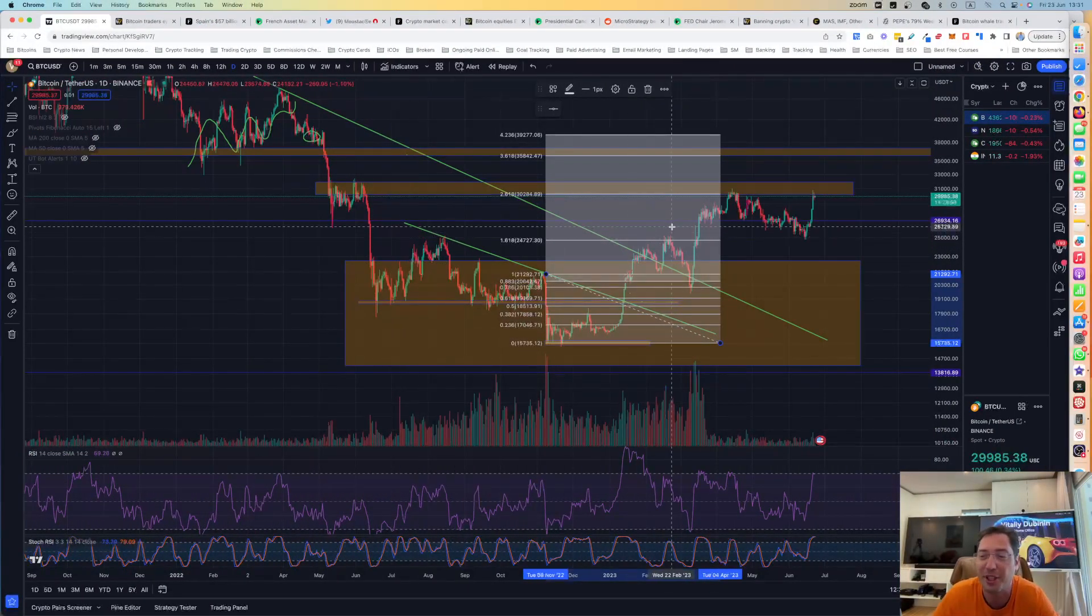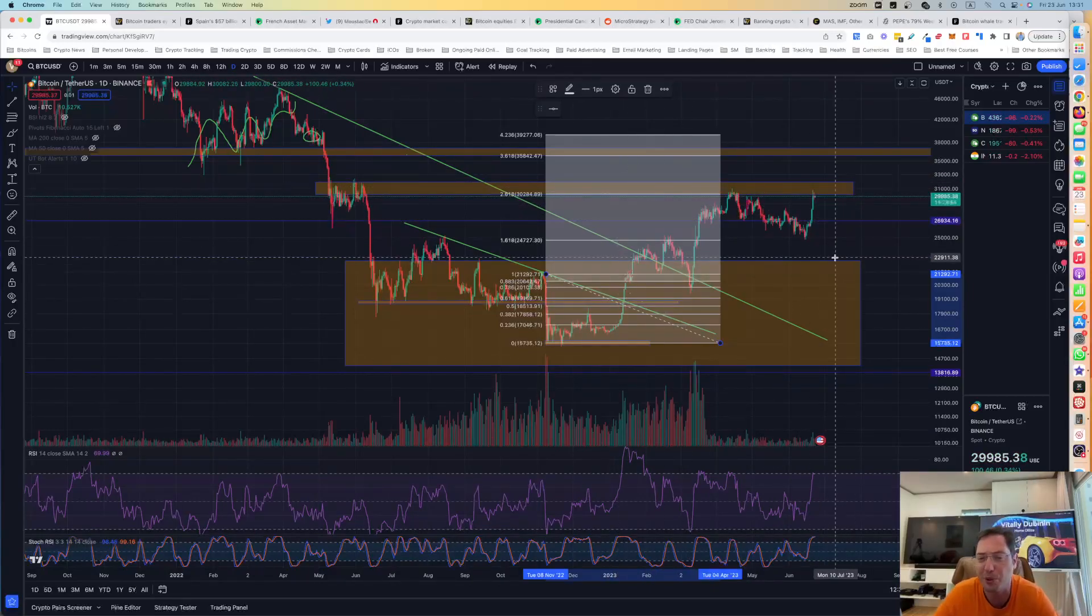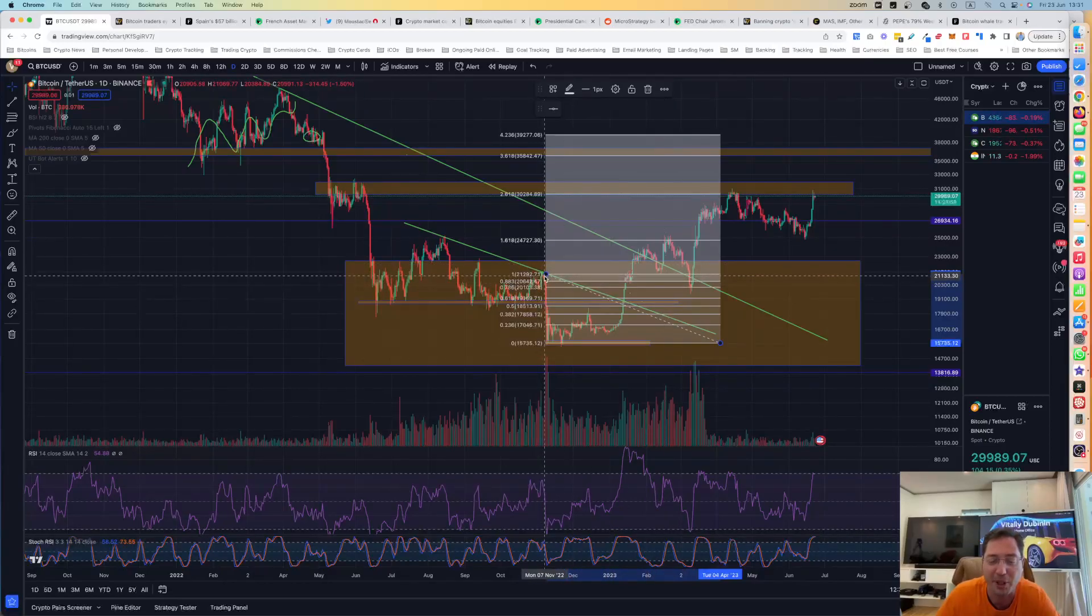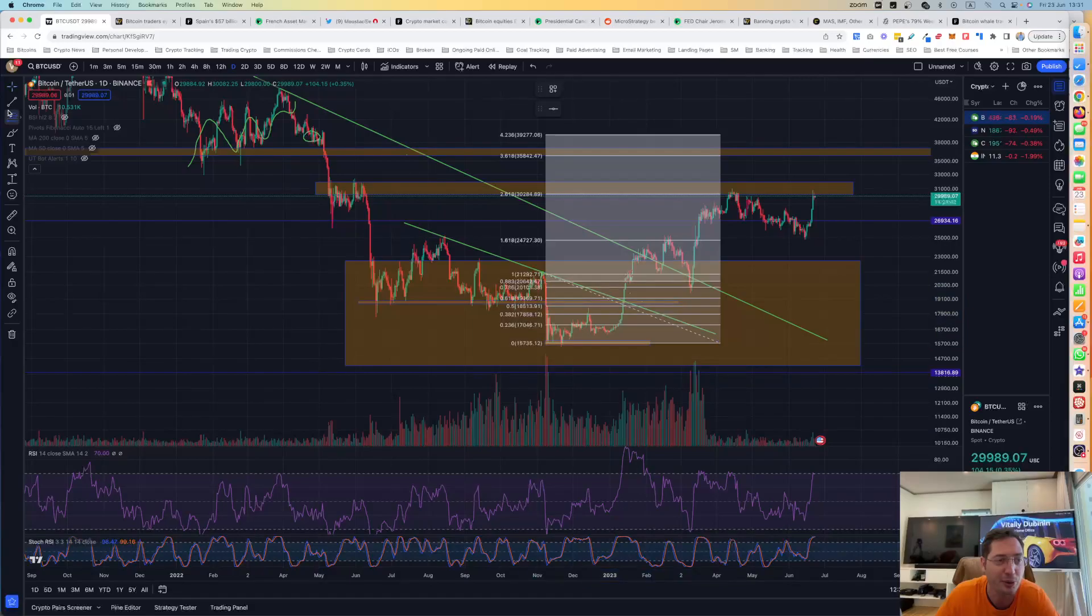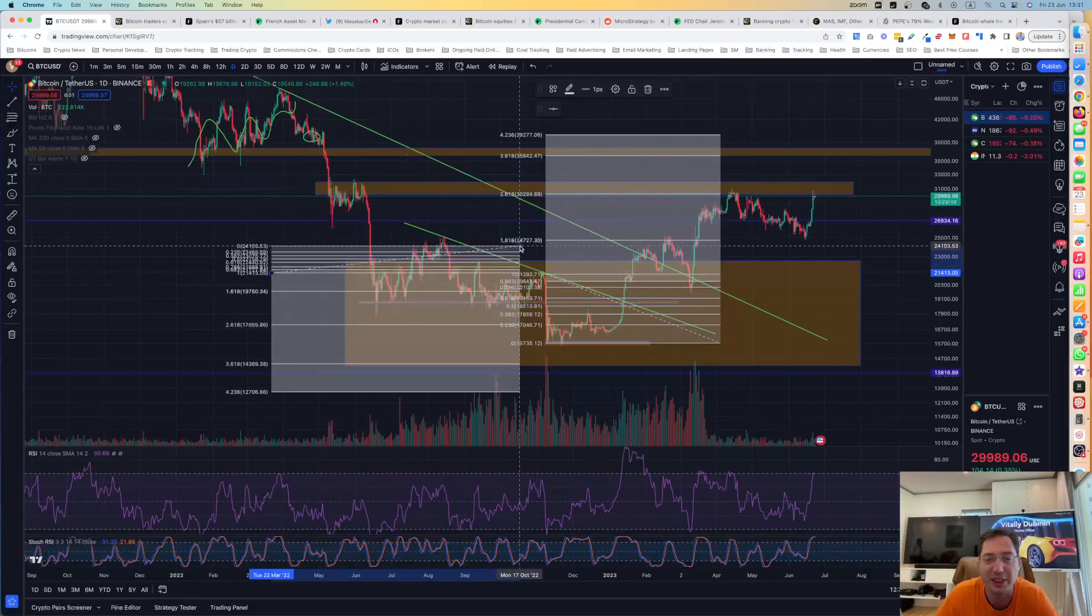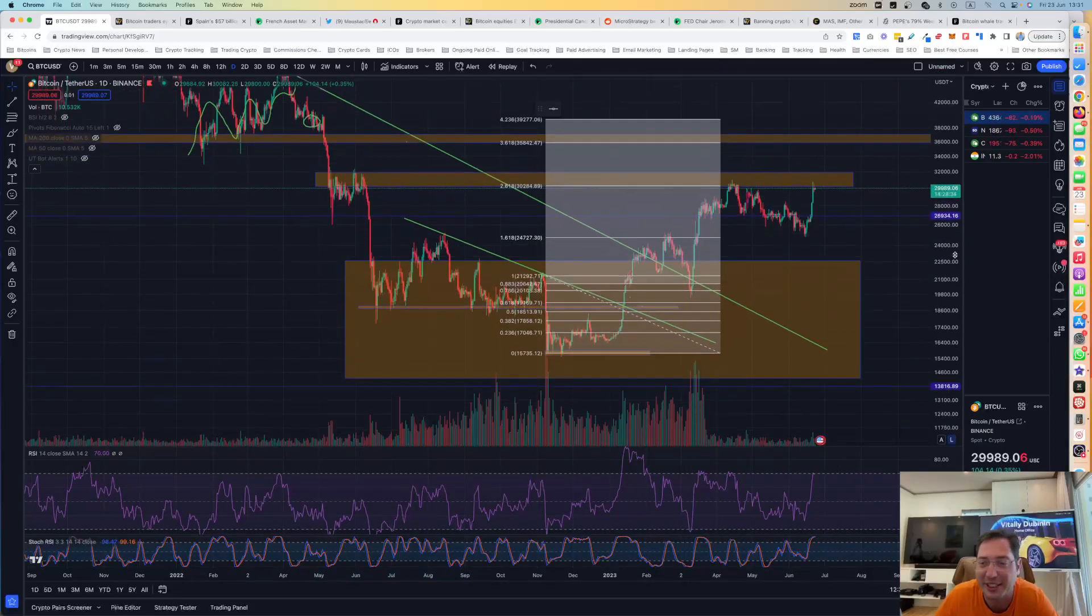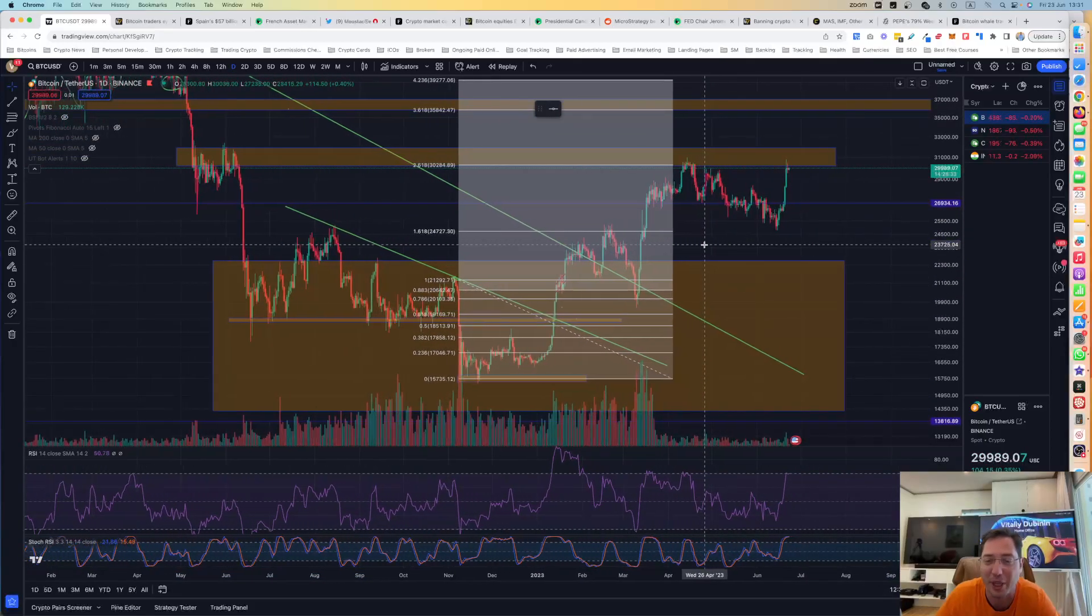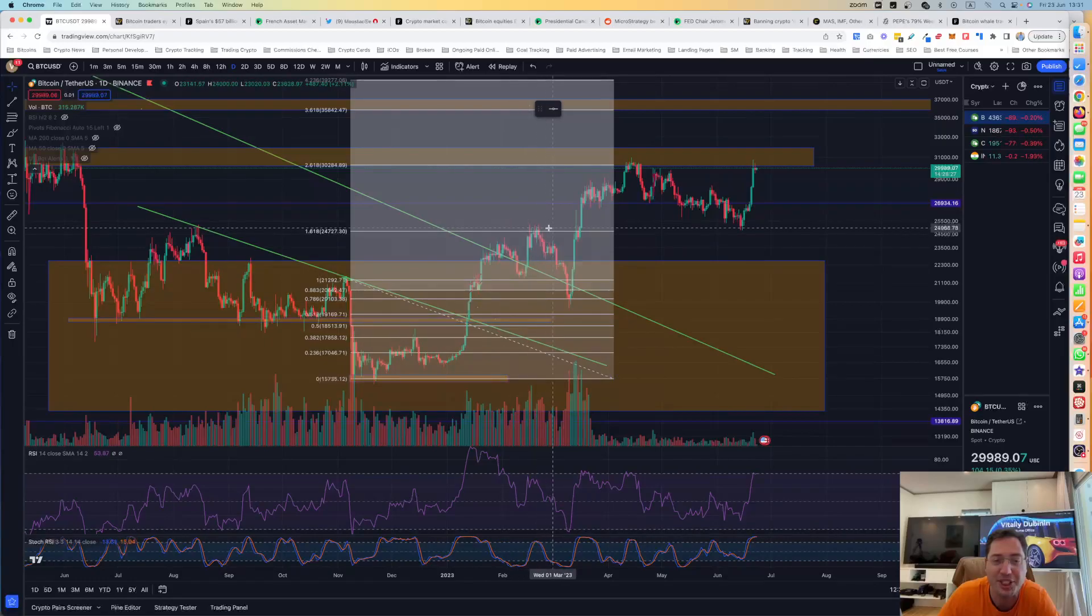We are at $30,000 right now, which is a significant resistance level. And I want to show you this Fibonacci retracement level. If we take from before the FTX collapse, right here at this point, and draw a Fibonacci retracement all the way to this bottom point, you can see those levels, those white levels, are exactly corresponding to where we have resistance. And look at this, to the T.